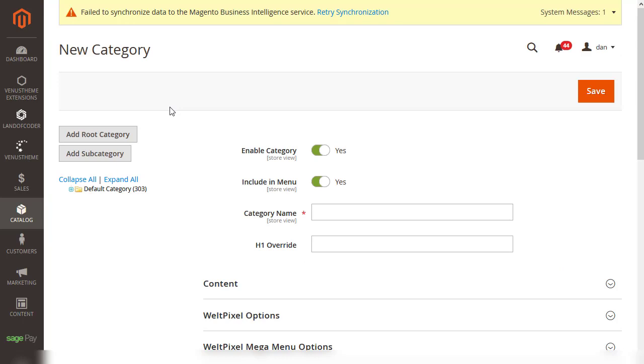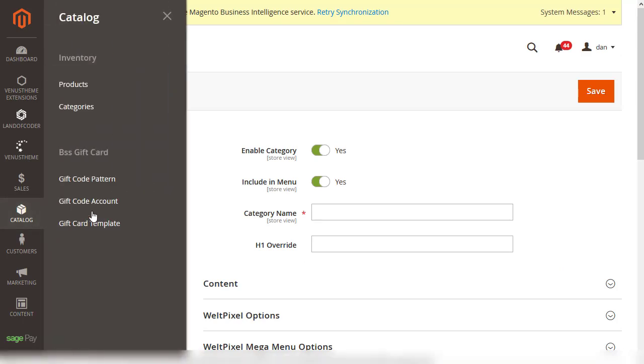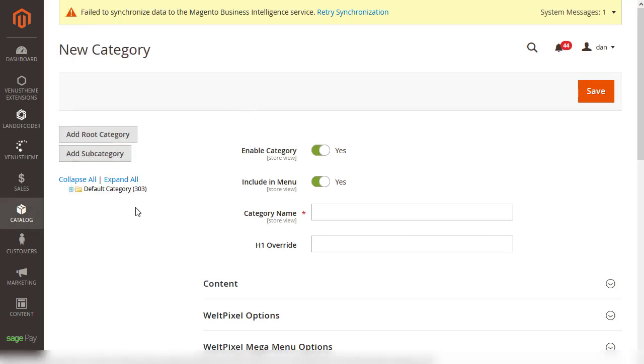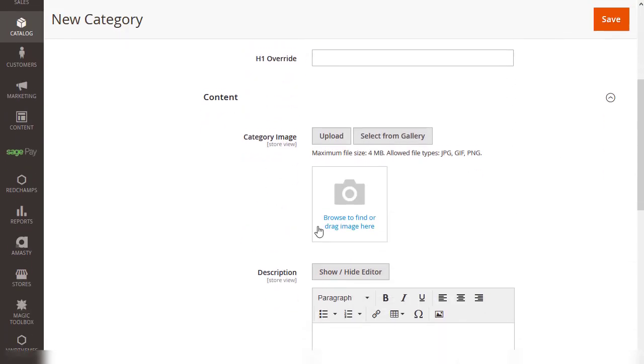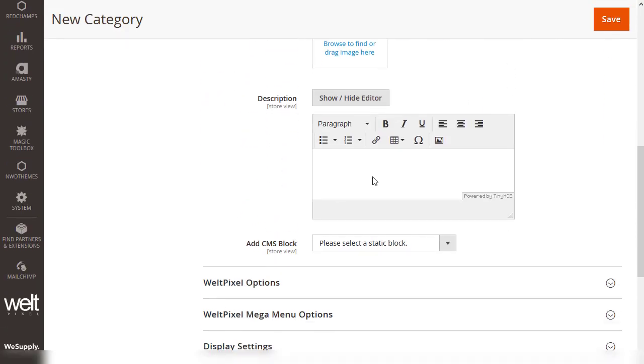To edit content on a category page, go to catalogue and then categories, then select the category and you'll get this page come up. You can then scroll down and click on the content and add your content in right here.